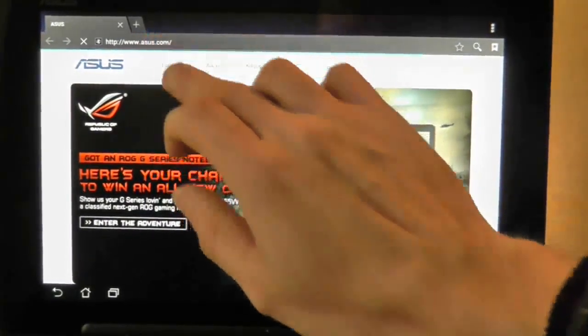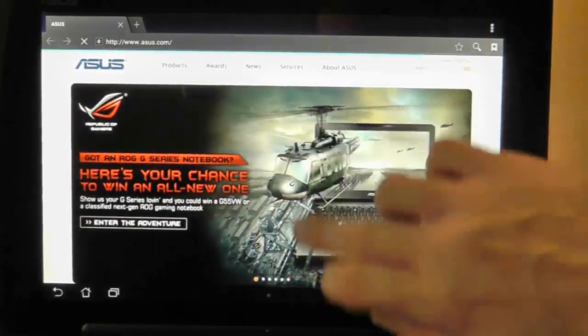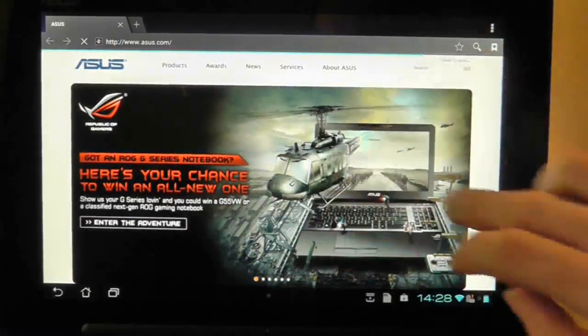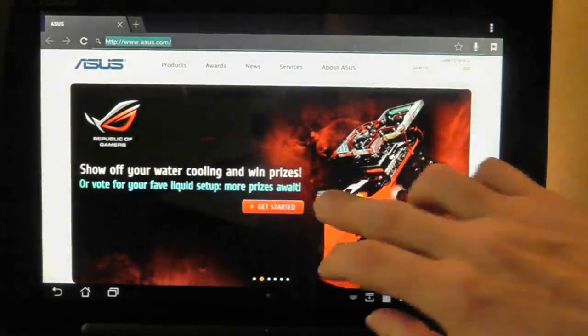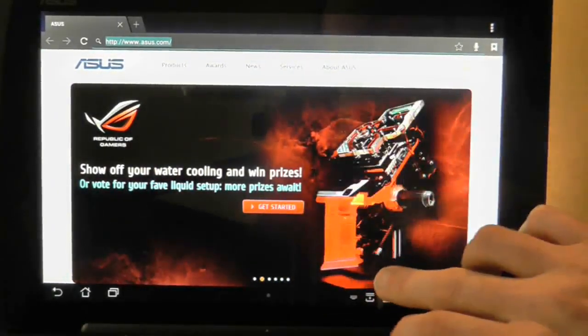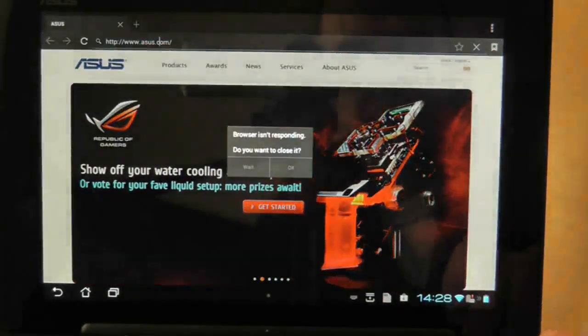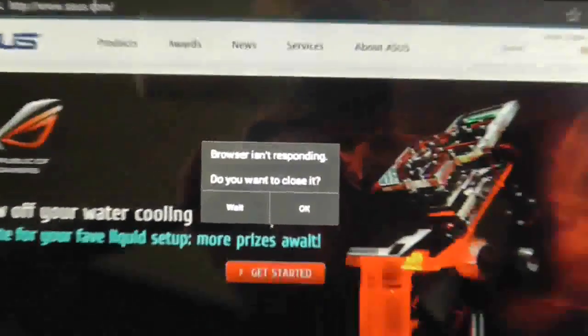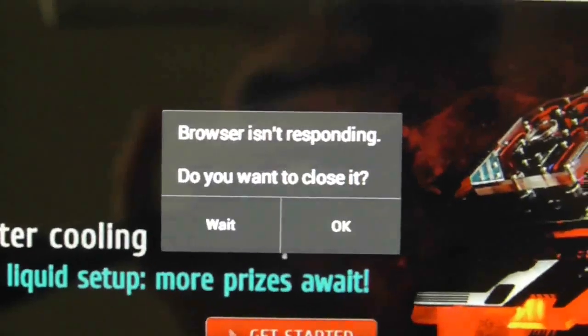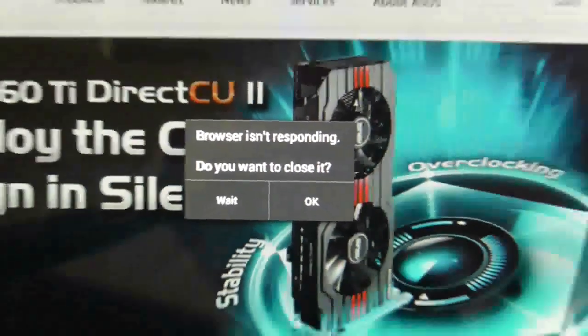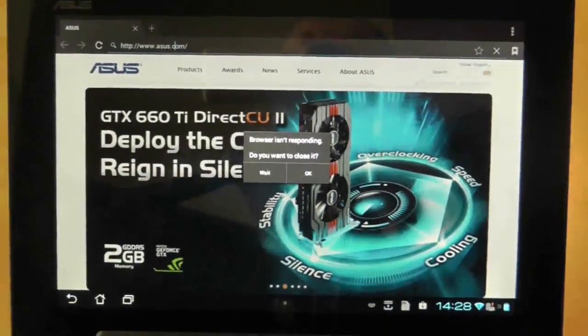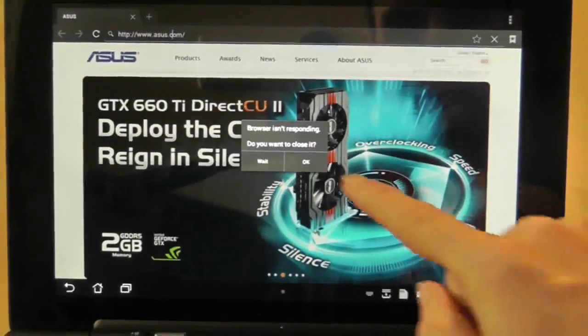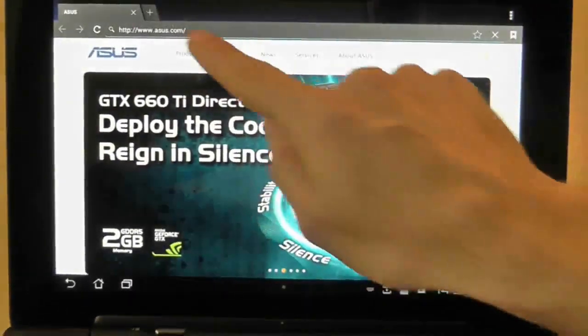It's not registering my finger presses at the moment. It's because it's not doing anything. There we are. Well, how long did that take? I'm now two minutes into the video and the browser says it's not responding. So well done Asus. You don't really seem to have fixed any of the problems.